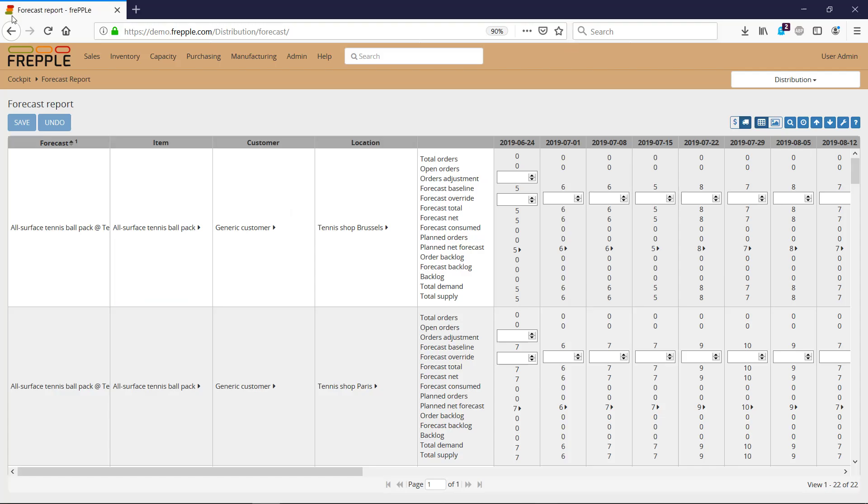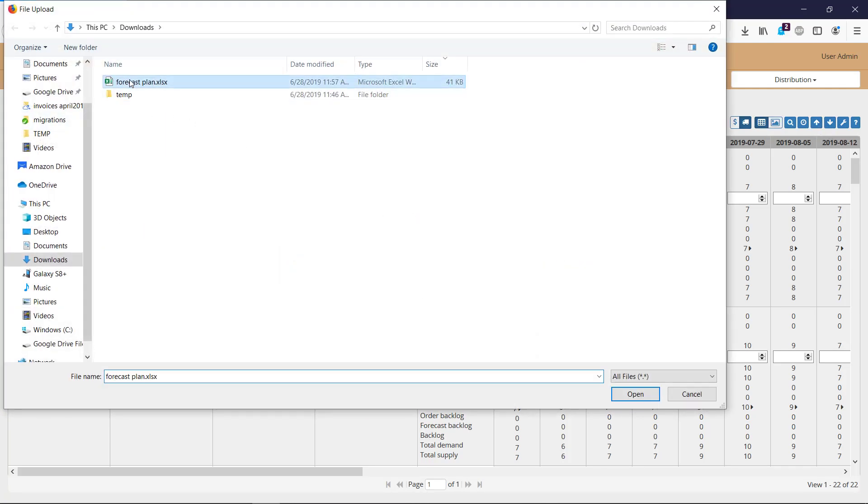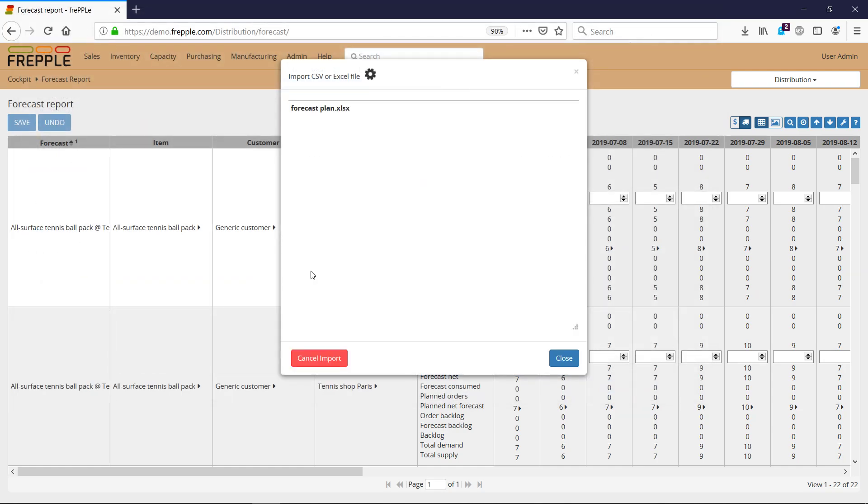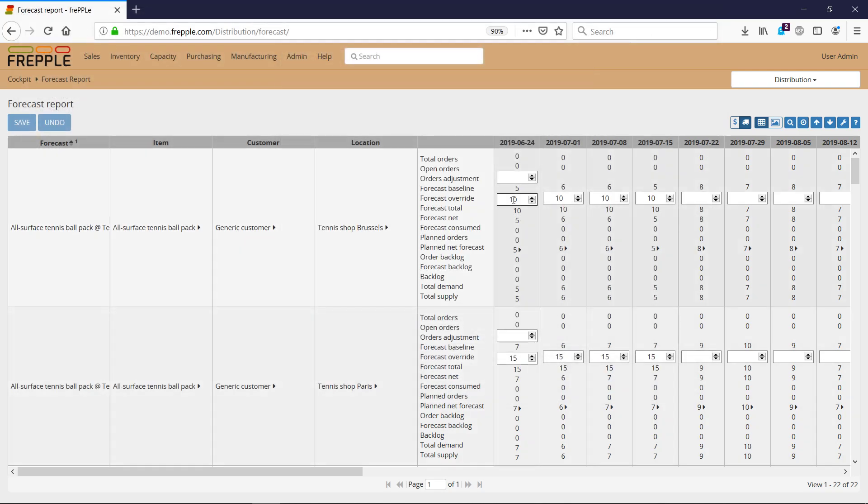I go back to FREPPLE, and I import this file. Import, close, and there you will see the 10 that I have updated.